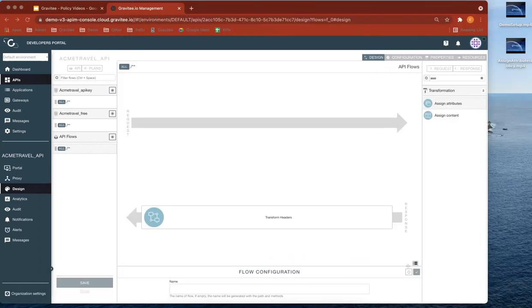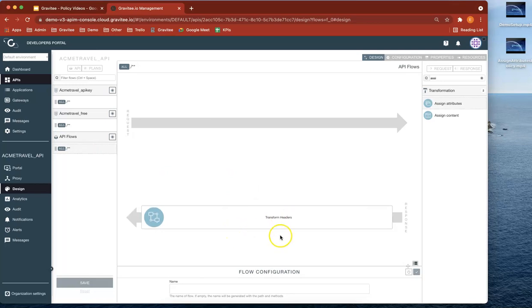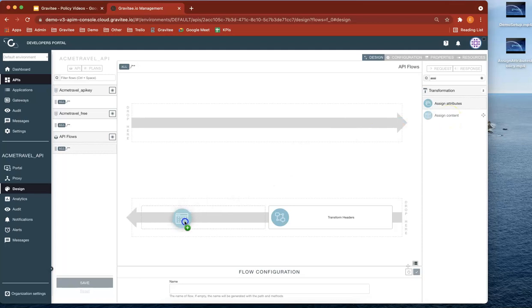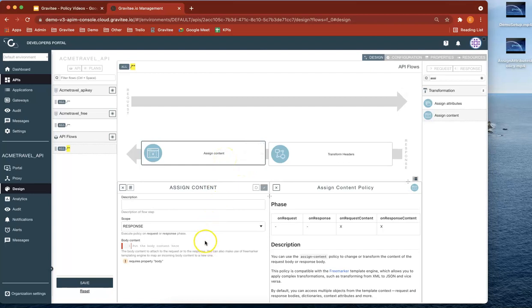So now let's go back to the final API flow here. We've got our transform headers there. Let's look for Assign Content. Let's drag and drop that into there. We're going to assign the context. Now this uses the free marker language. So let's just go back to here and make sure I've got this correct.